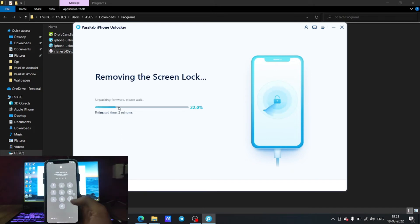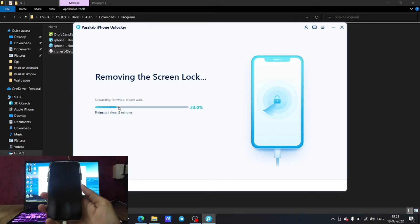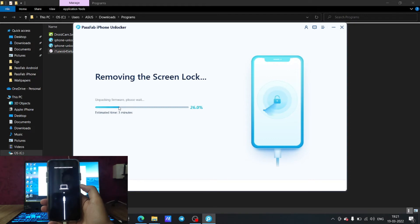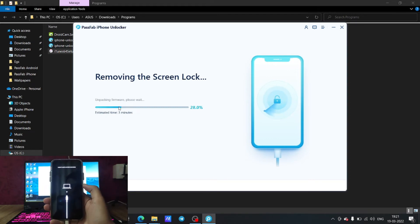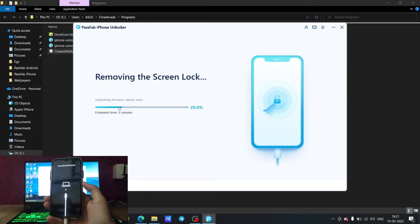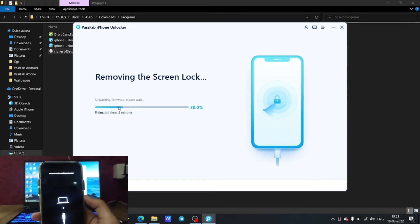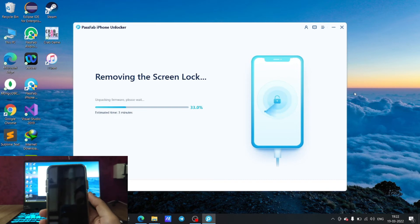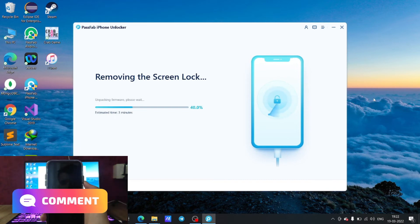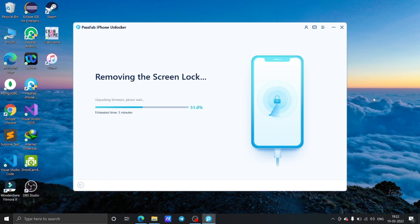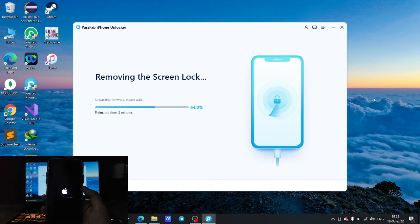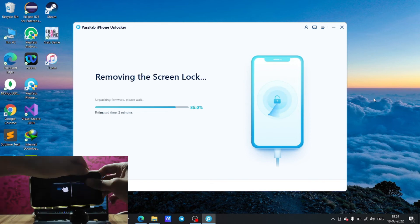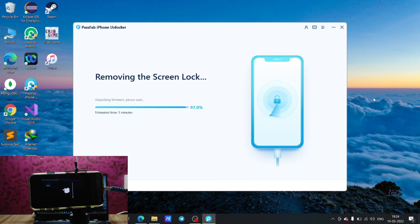After verification, the firmware unpacking begins, which takes around 15 to 20 minutes. The iPhone will turn off and may show a prompt to connect to the computer — you don't need to do anything. Just sit back and let the software do everything for you. It will remove the screen lock, format your phone, and install the firmware. This entire process takes around 20 to 30 minutes, so don't panic if the phone doesn't reboot immediately.